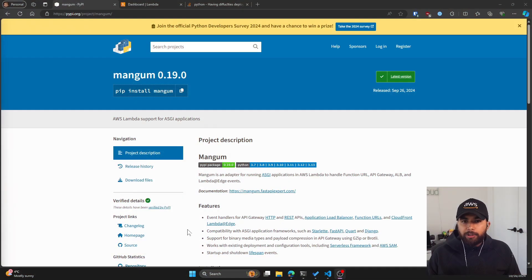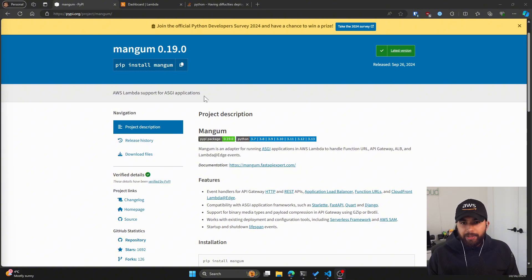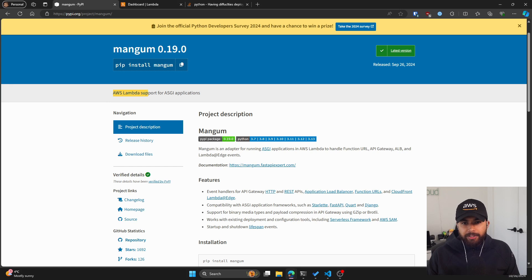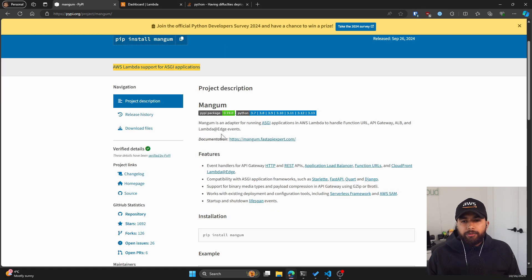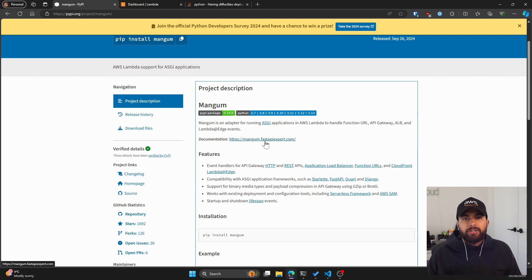Here is a package called mangum. You can do pip install mangum, which will install the Python package through pip. Basically, it is AWS Lambda support for ASGI applications. You can read about this adapter through their documentation. I'll make sure this is linked down below.